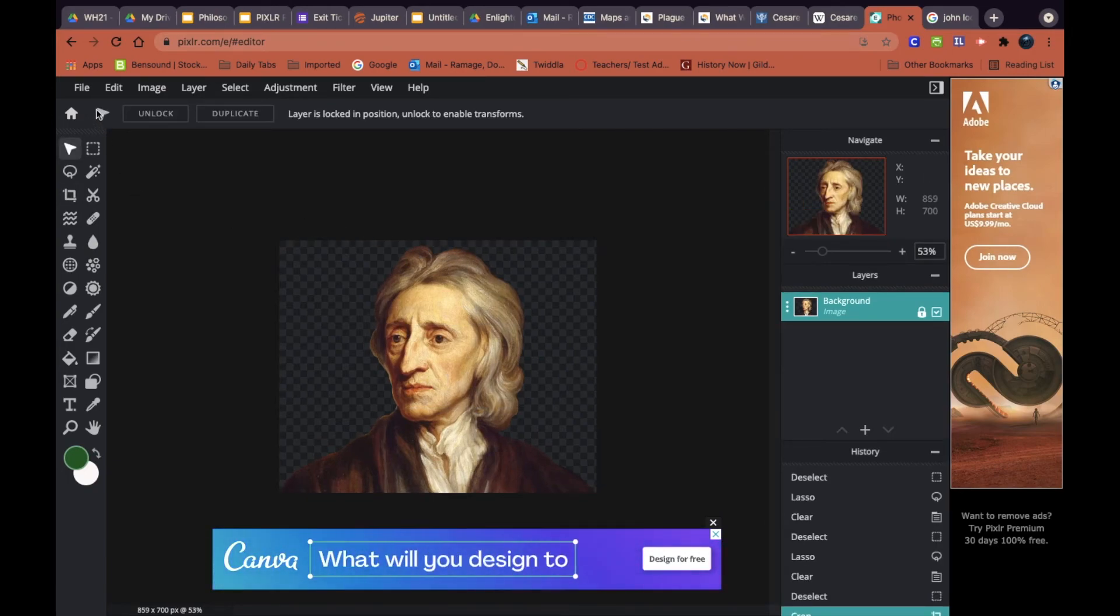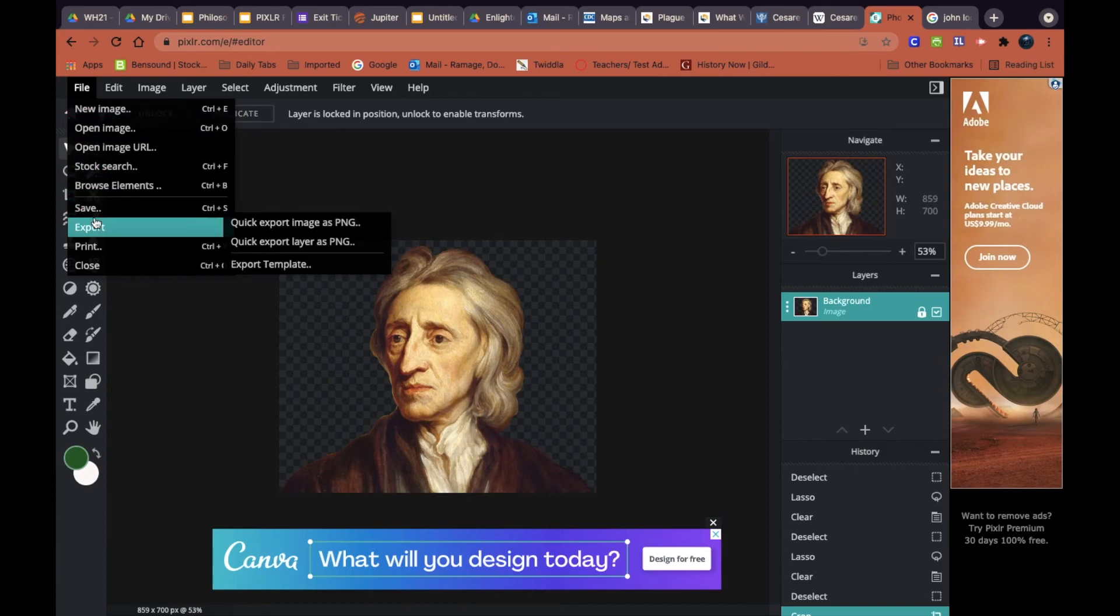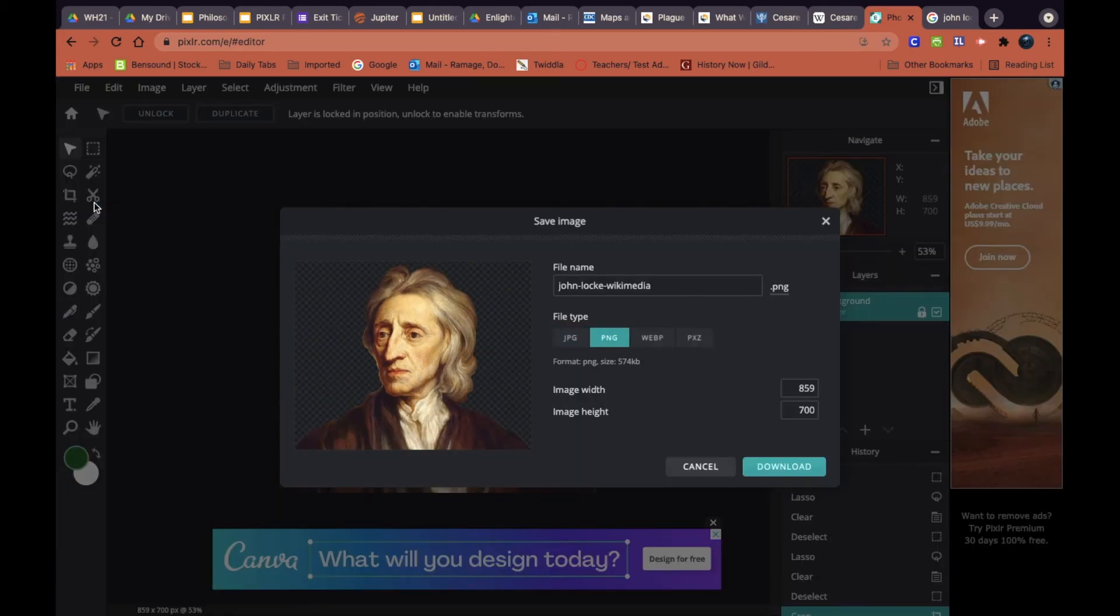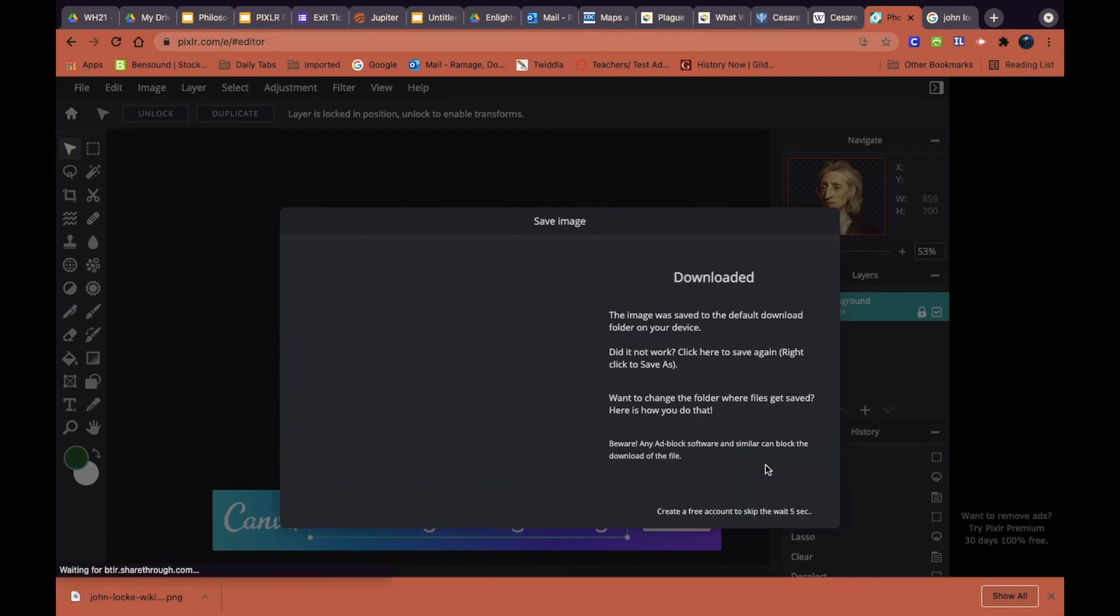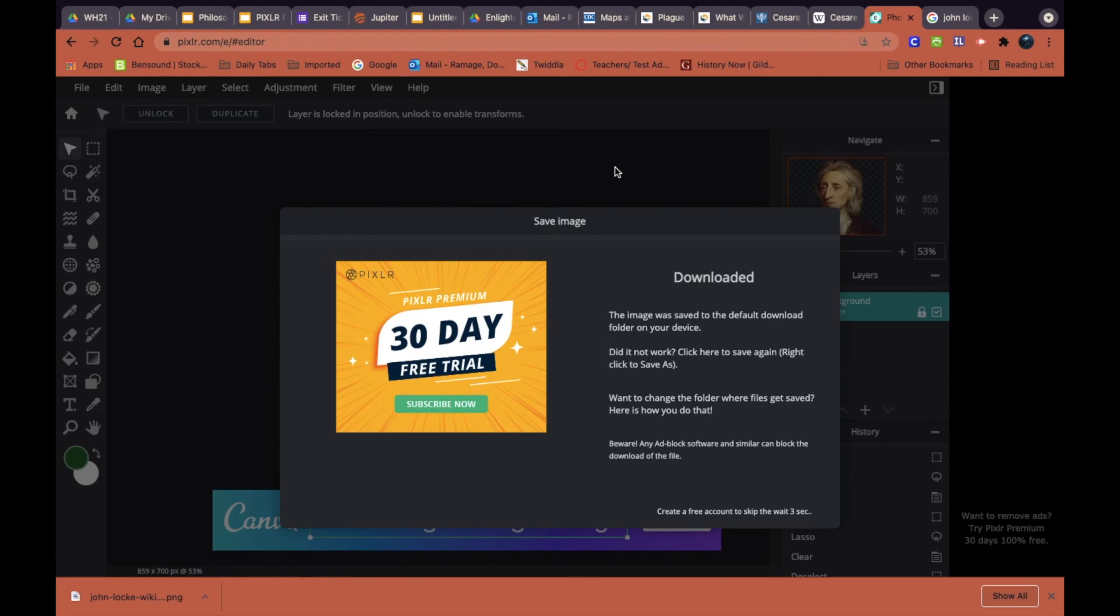Then we go up to file and I'm going to save this image. Notice it's already a PNG and I'm going to download that right to my laptop. And there you go, you've got an image with the background removed.